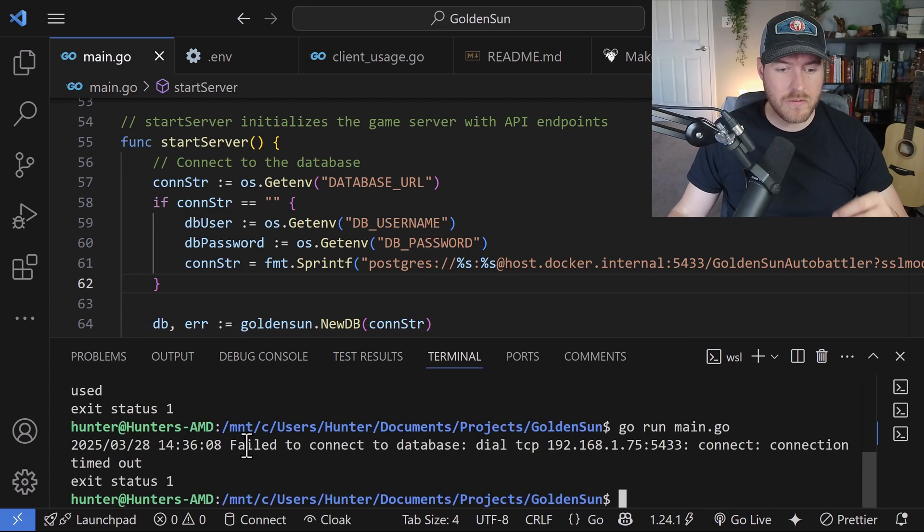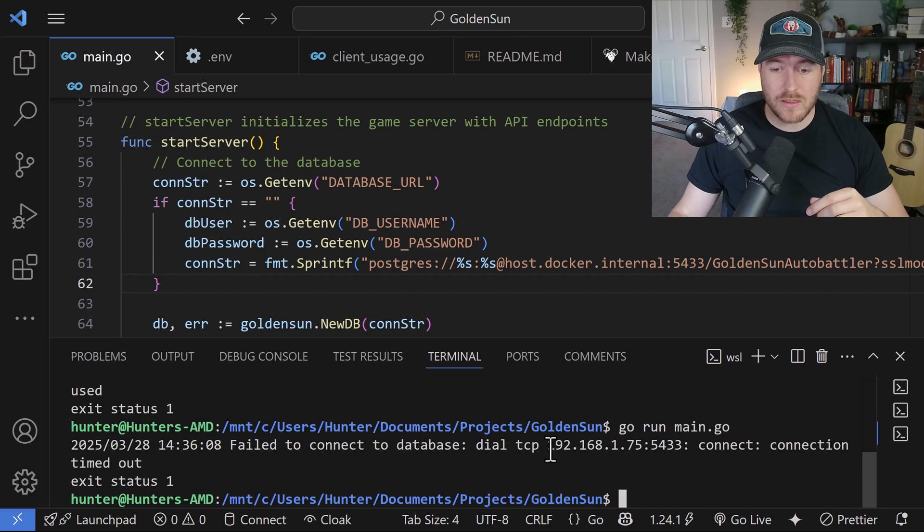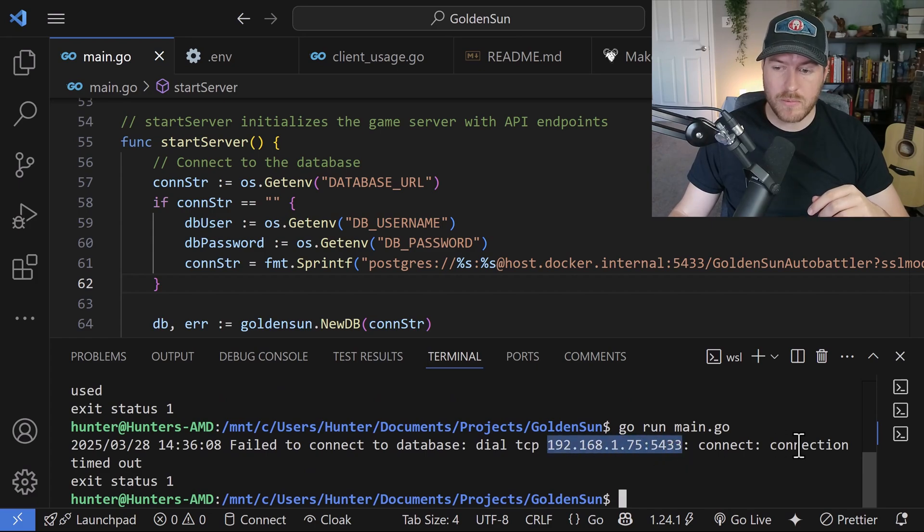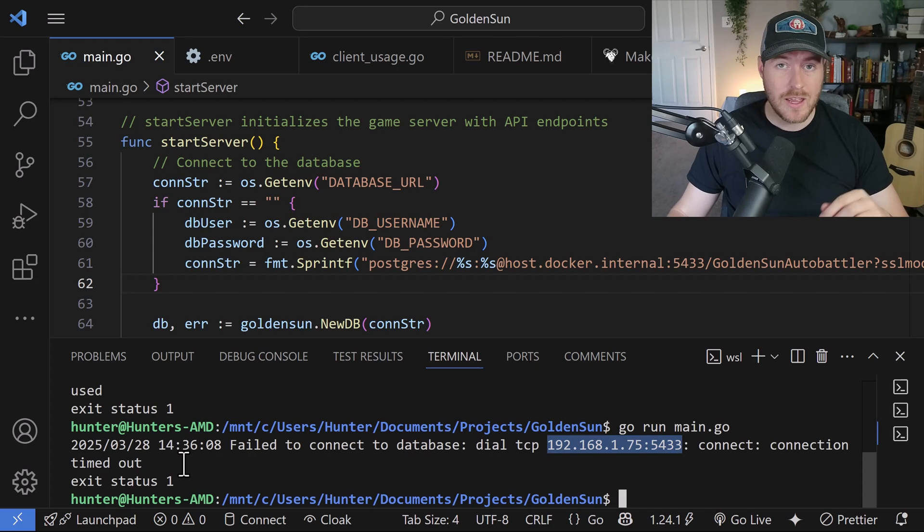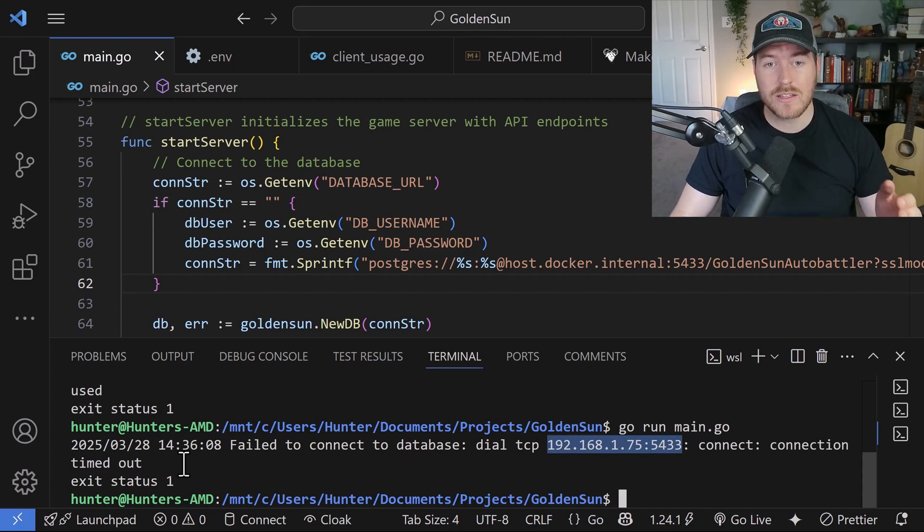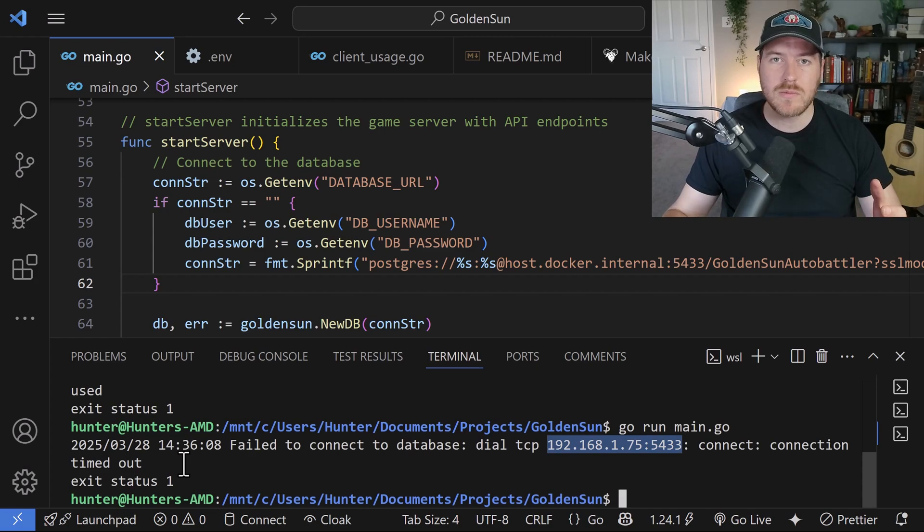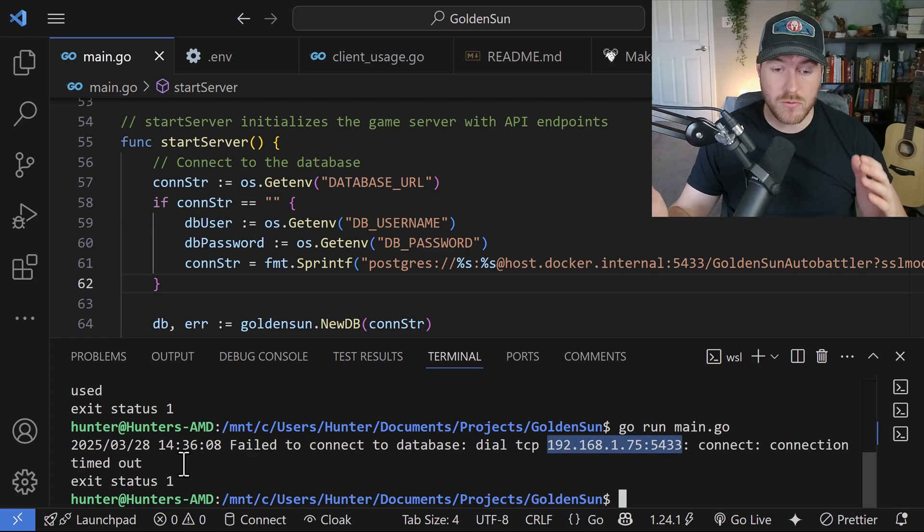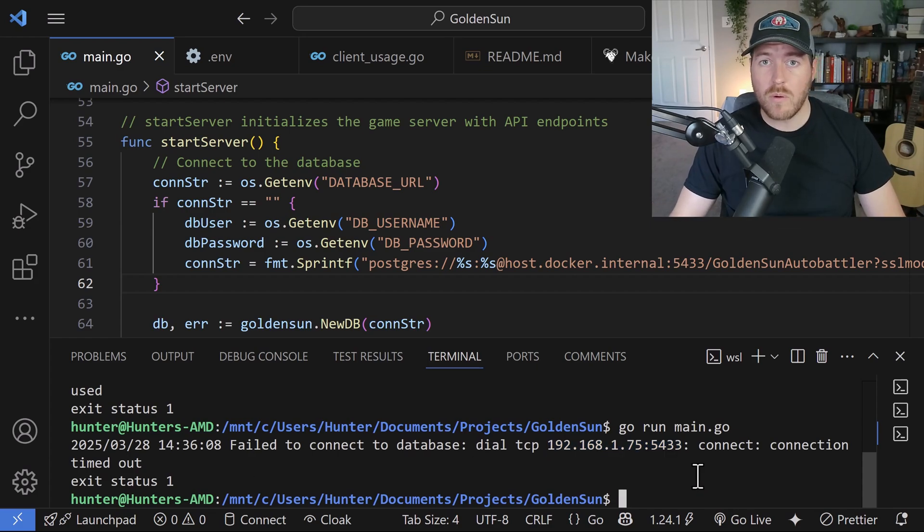After some time, we had a failed to connect to database, and then this is the correct IP address with the correct port, but it says connection timed out. And the reason for this is because we're connecting through the network, but our Windows machine is not allowing the connection through that port.